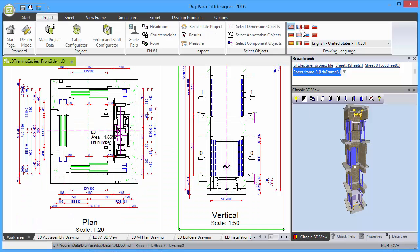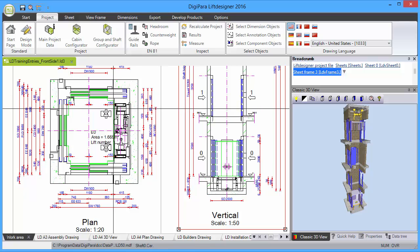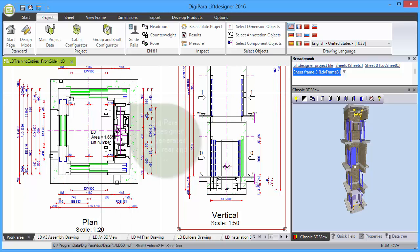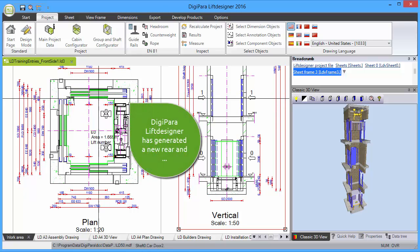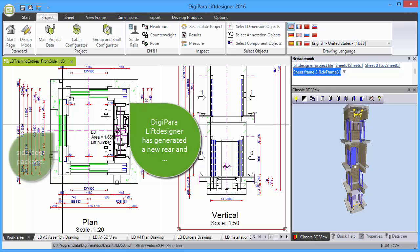Now see the current result of your elevator model. DigiPara Lift Designer has generated a complete new rear and side door package.